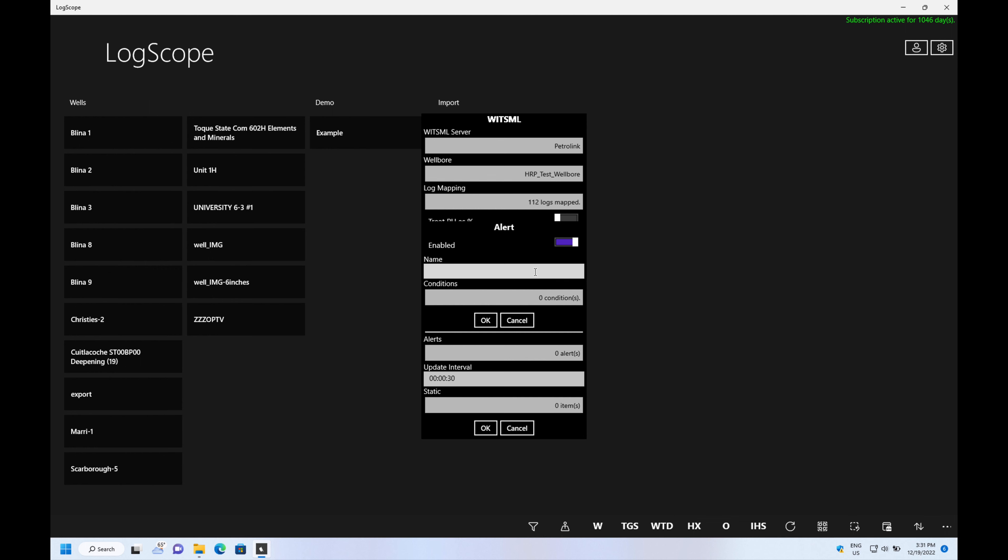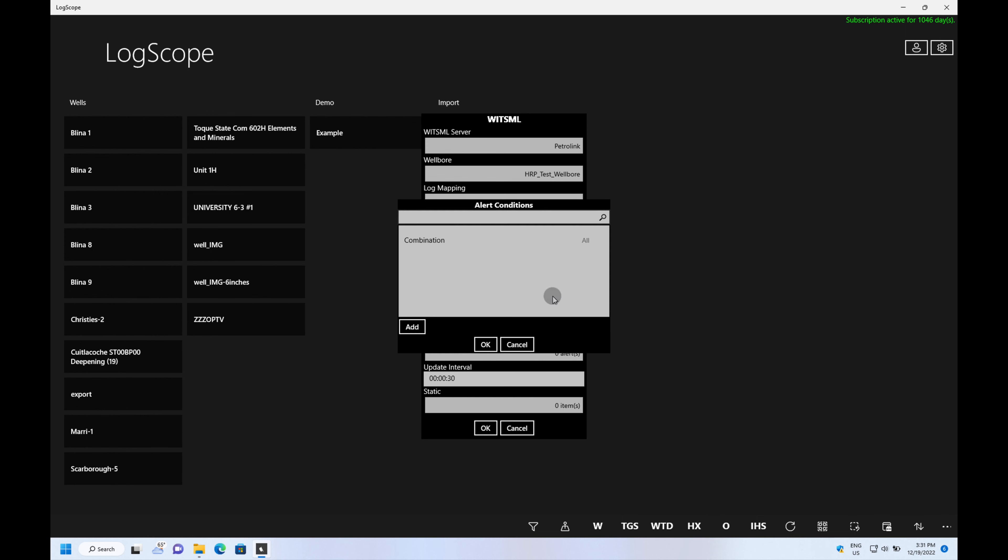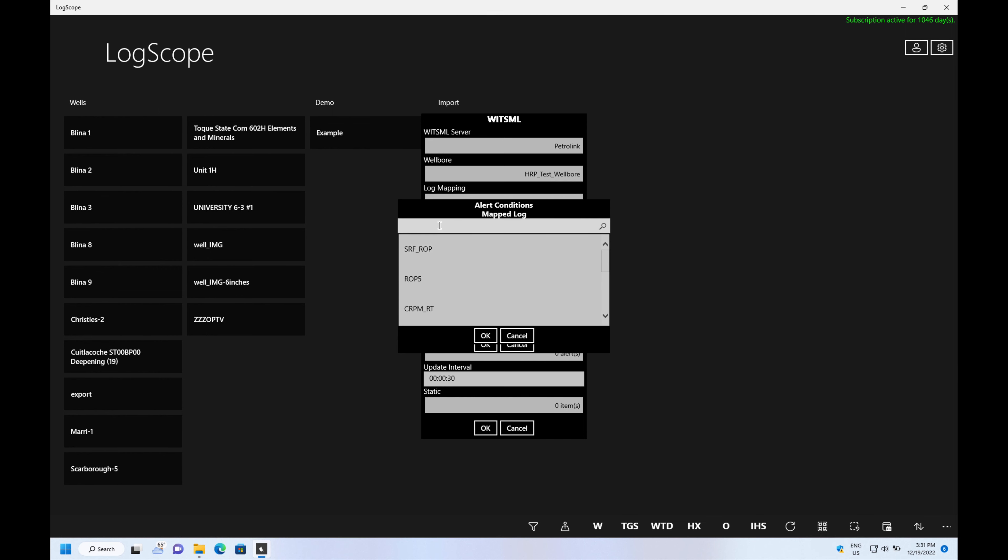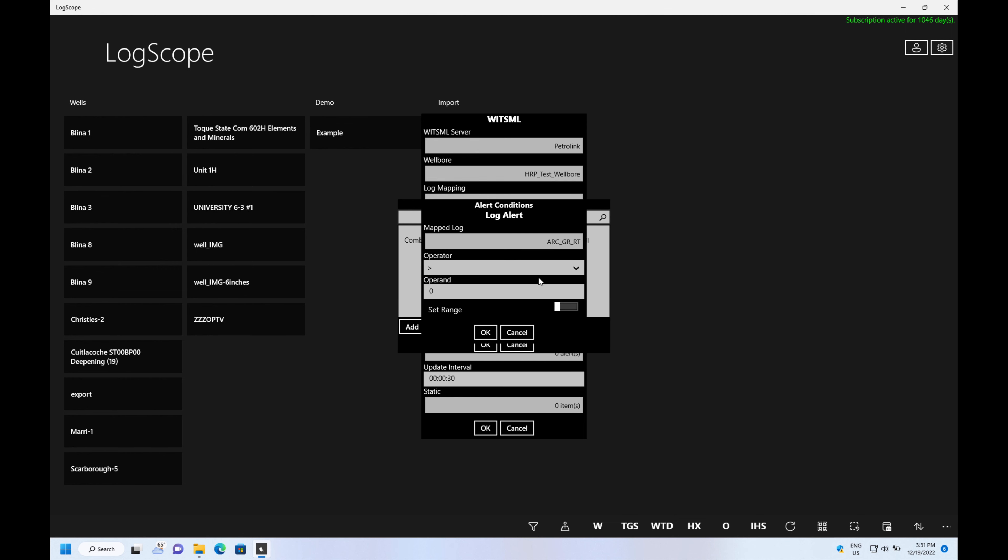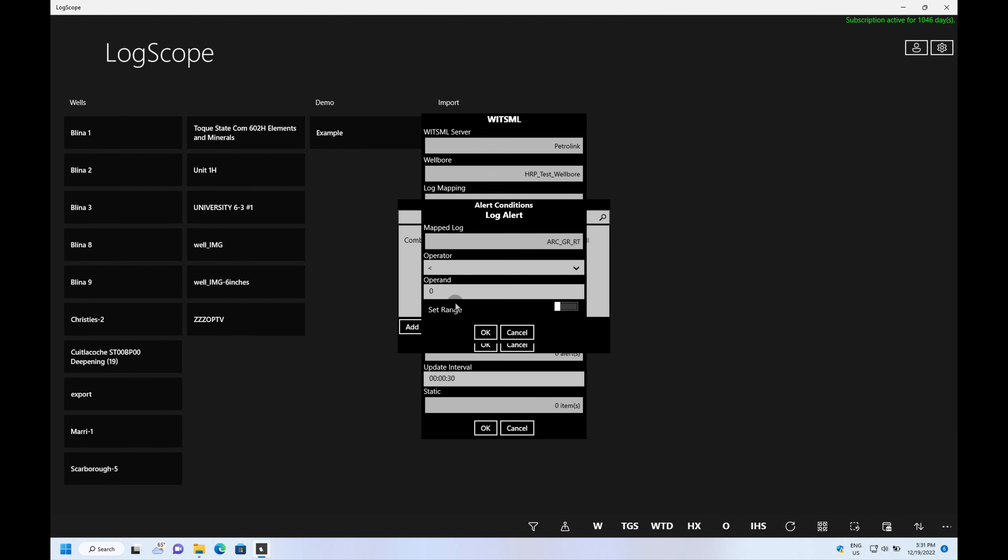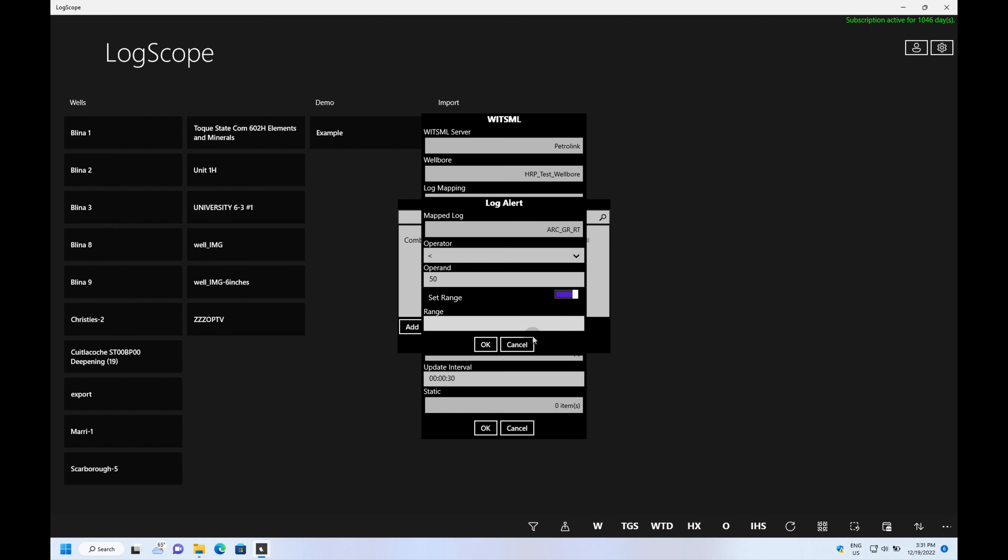Alerts are added by clicking on the alert button, giving the alert a name. So we'll call this sand detected and we're just going to use a basic gamma ray. It's map log and we find the gamma ray, we can just type in GR. We select the gamma ray and we're going to set the value to be less than 50.